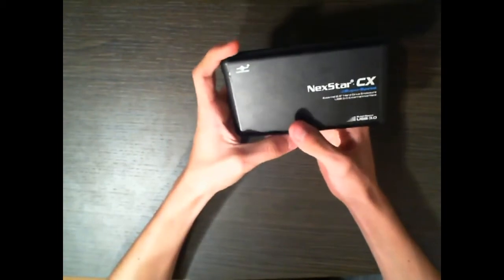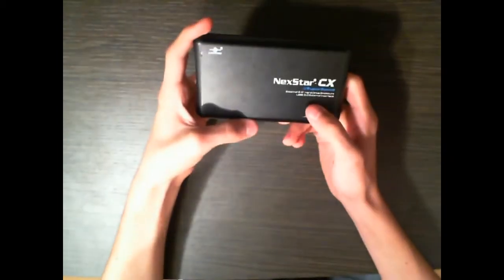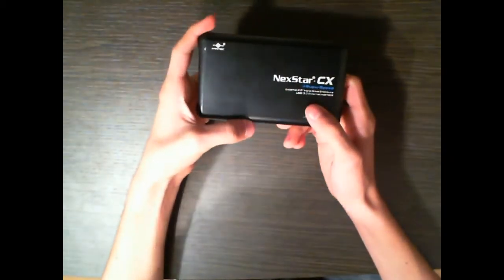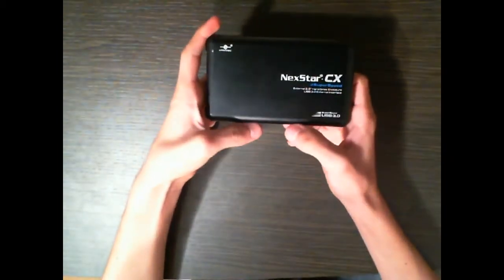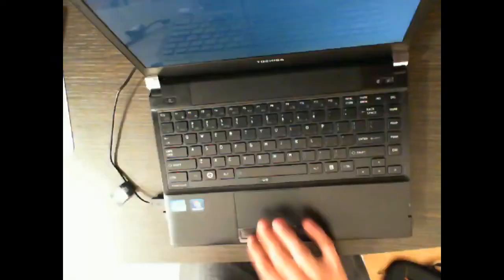Okay, now I've just reassembled the hard drive and now I'm going to do some speed tests on my laptop.